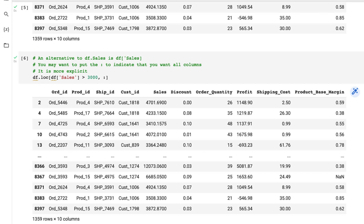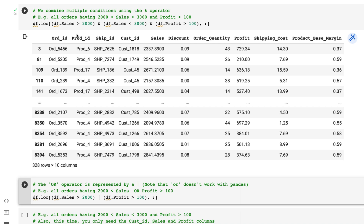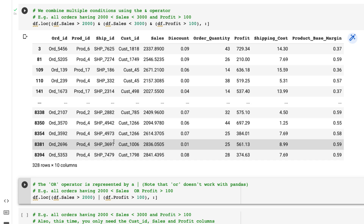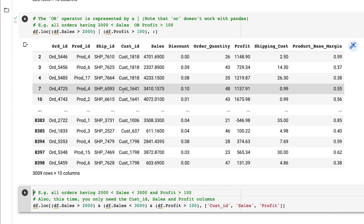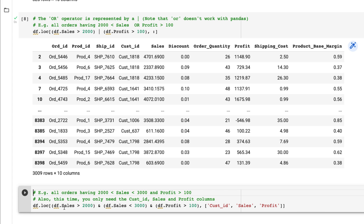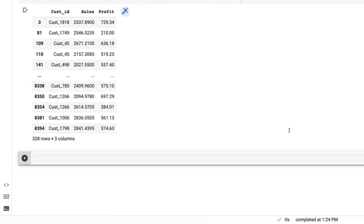I can also apply multiple conditions — for example, sales greater than 2000 and profit greater than 100. Multiple conditions are separated by the AND operator. Running this, it checks each condition and combines them: when all are true it pulls that row with all columns. I can also use the OR operator. Likewise, I can specify which columns to return alongside the conditions, allowing me to filter multiple rows and pull only specific columns.